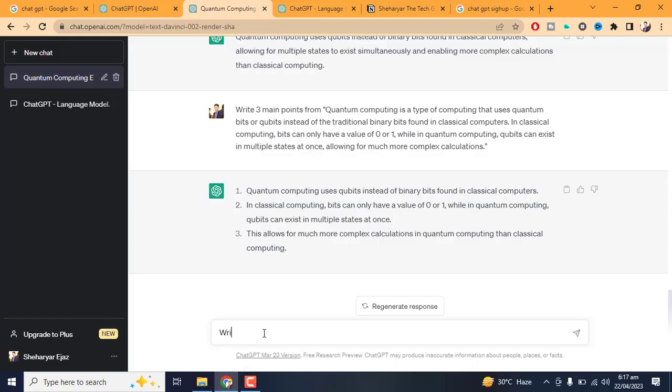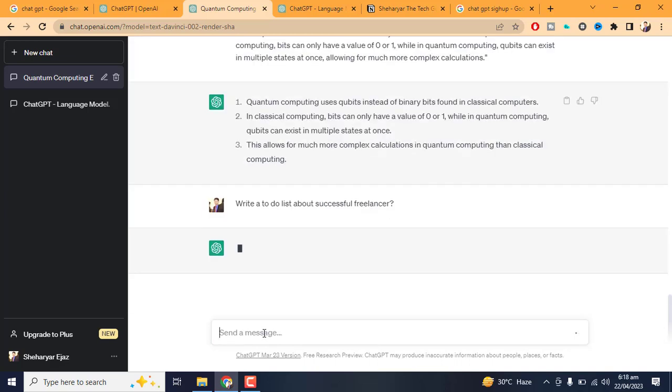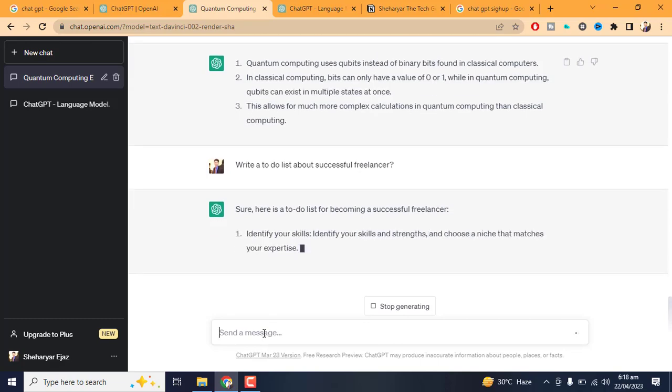Writing Assistance: If you're struggling to write an essay, report, or other types of content, ChatGPT can help by generating ideas, suggesting edits, and providing examples.